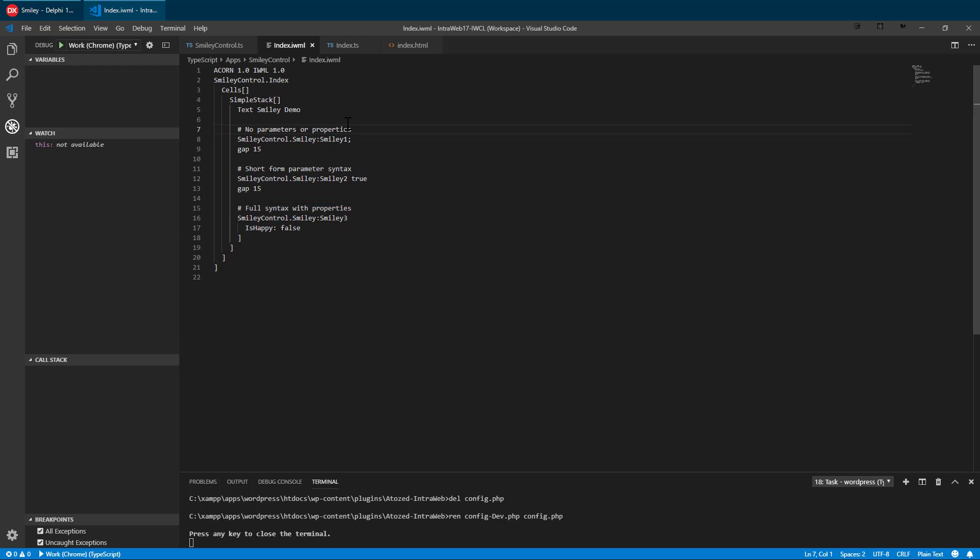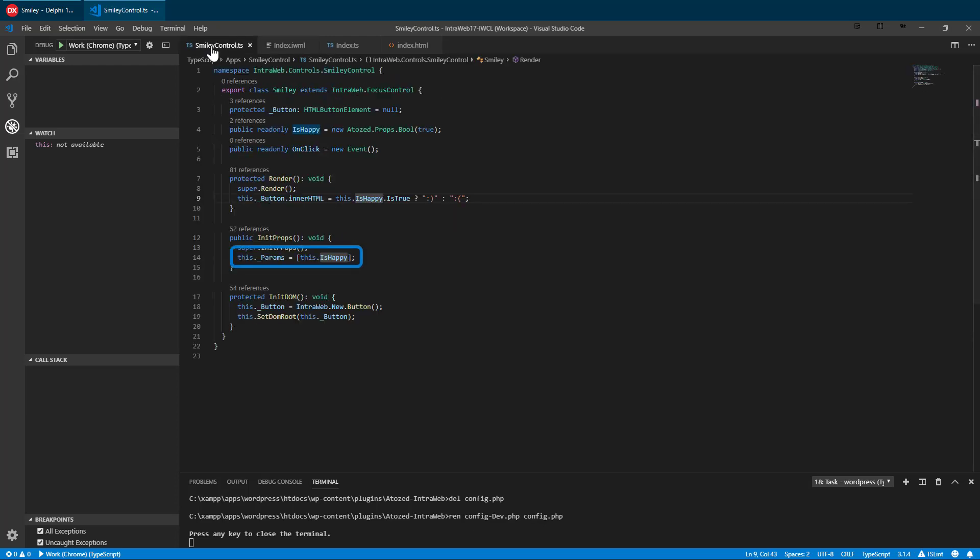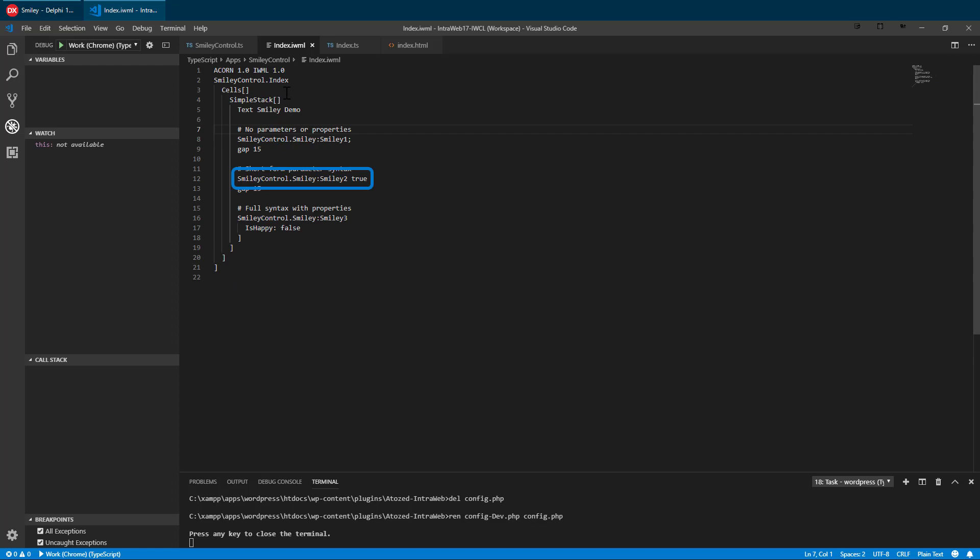We have enabled this using the initProps method. With a short form, the control declaration takes only one line instead of three. Many controls support parameters and using them makes IWML far more compact and easier to read as well as write.